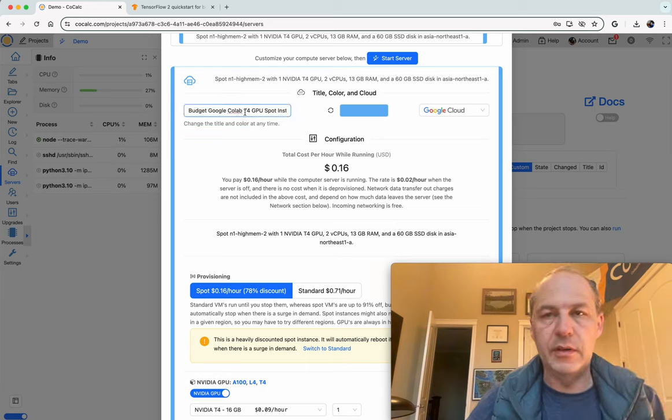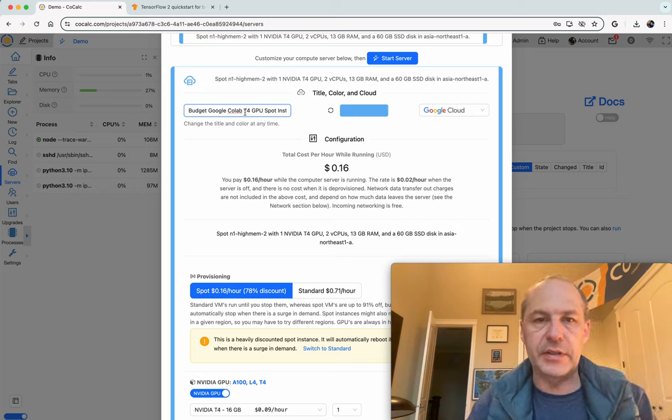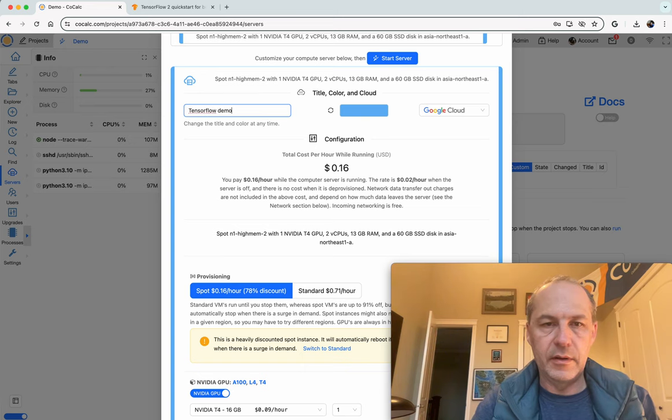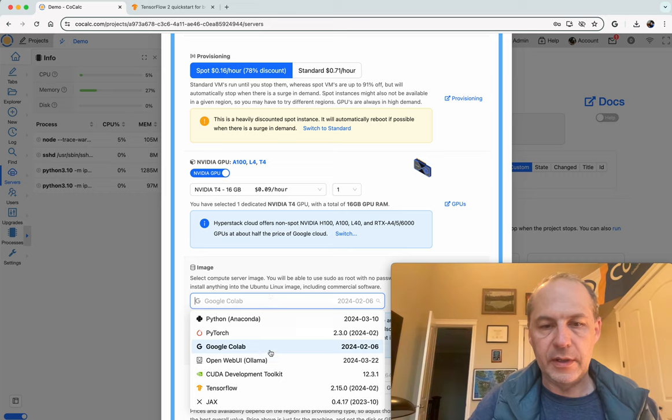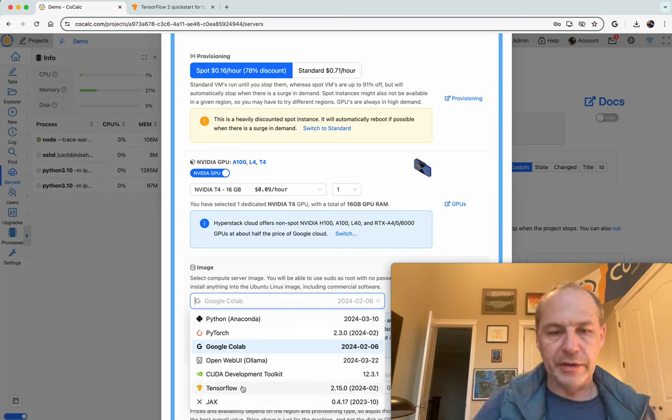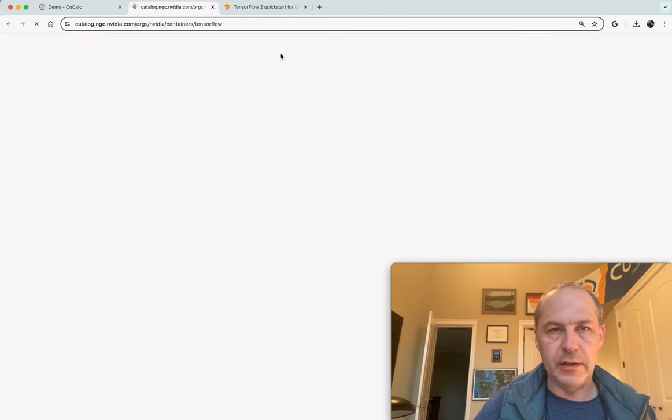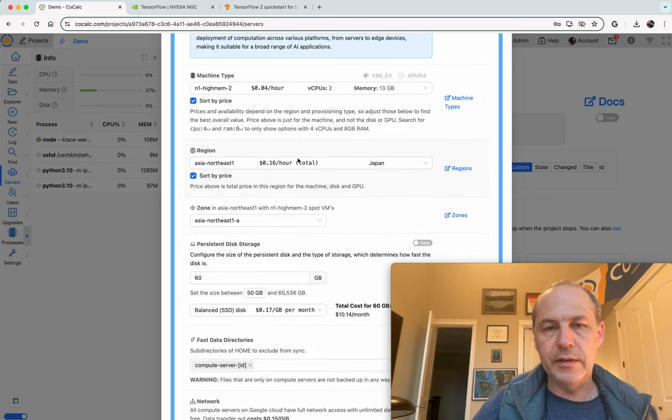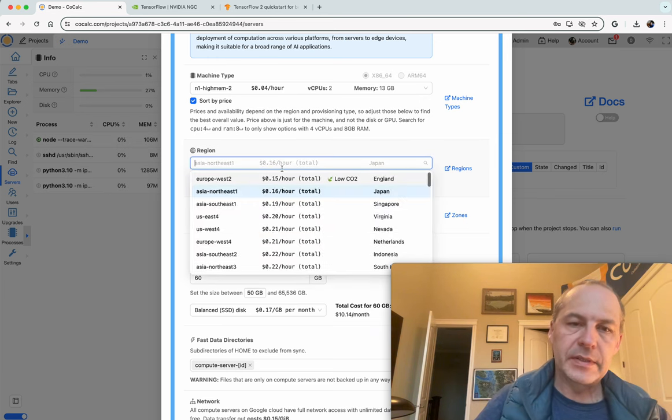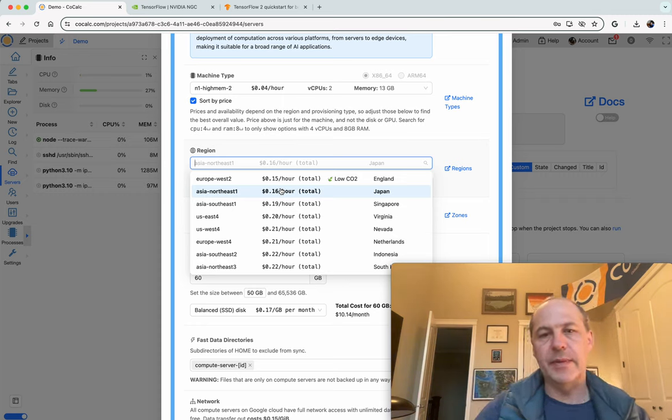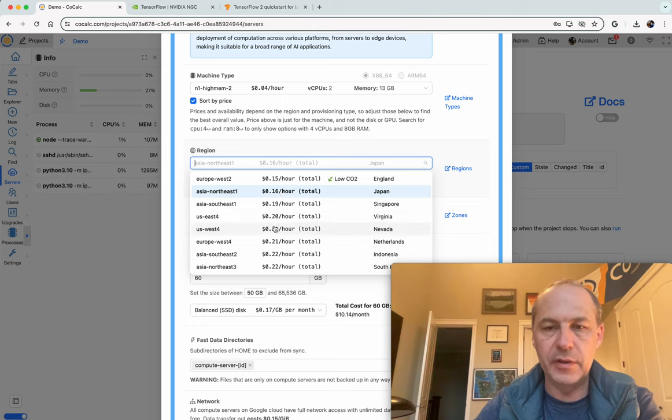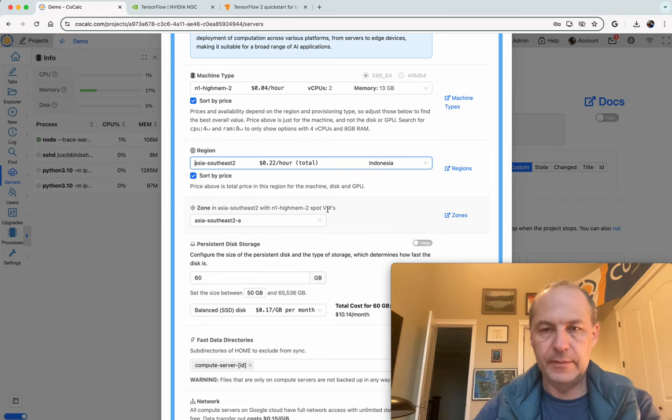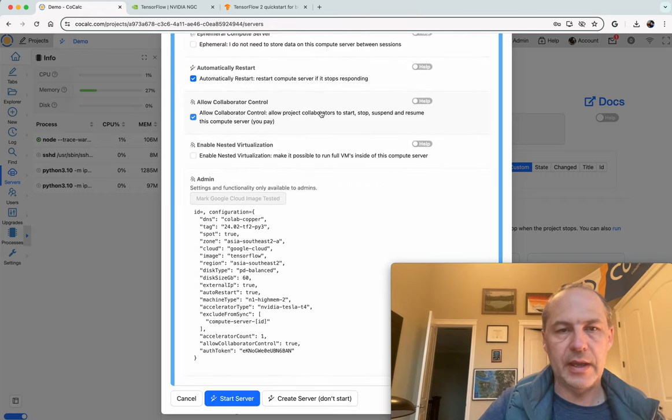We're actually going to switch the image to be TensorFlow instead of Colab. You could, of course, use Colab since it also has TensorFlow installed, but there's a special TensorFlow image that comes from the TensorFlow developer group and is hosted on NVIDIA. It's that Docker image. So you can see that it's the one that is right here. So it's on the NVIDIA website. We can leave everything else the same, but this is a spot instance, and this is one of the cheapest places in the world. Sometimes you want to choose a slightly more expensive location because there's more likely to be one available. So I'm going to change this to Indonesia. And now let's just leave everything else as it is and click Start Server.